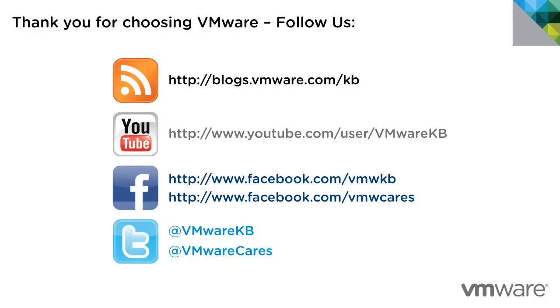This concludes our look at downloading and installing VMware Workstation 10 on a Windows-based system. For additional tutorial videos, be sure to subscribe to our KBTV YouTube channel and our KB blog. Thank you for choosing VMware.